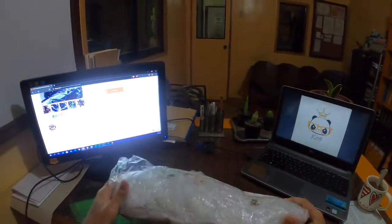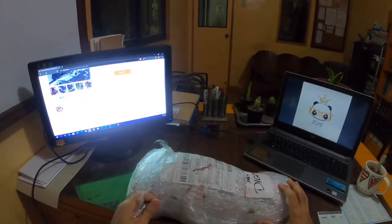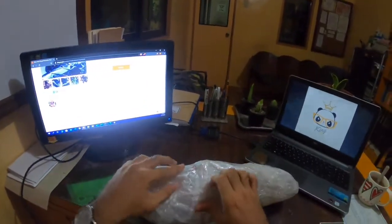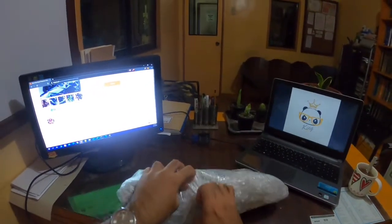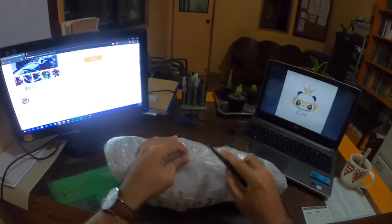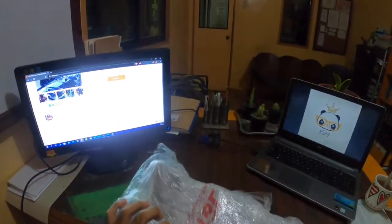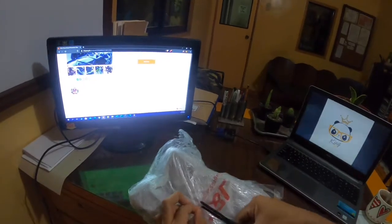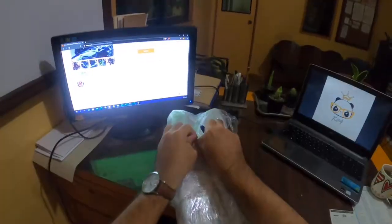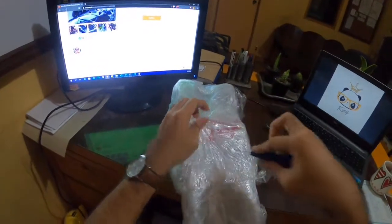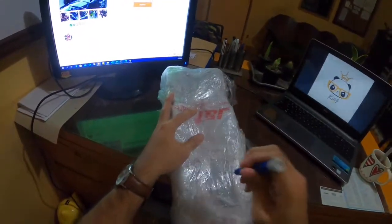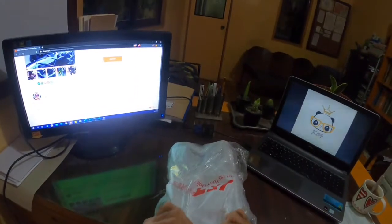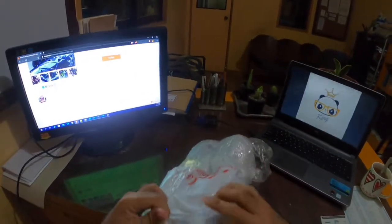Let's proceed to the POV unboxing. I hope JNT didn't throw this around.